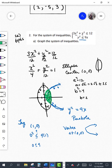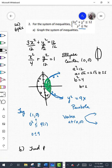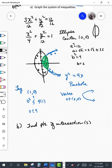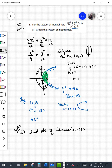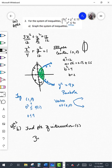Part b asks us to find the points of intersection for the two curves. This one is also worth six points, so the total for number two is 12 points altogether.